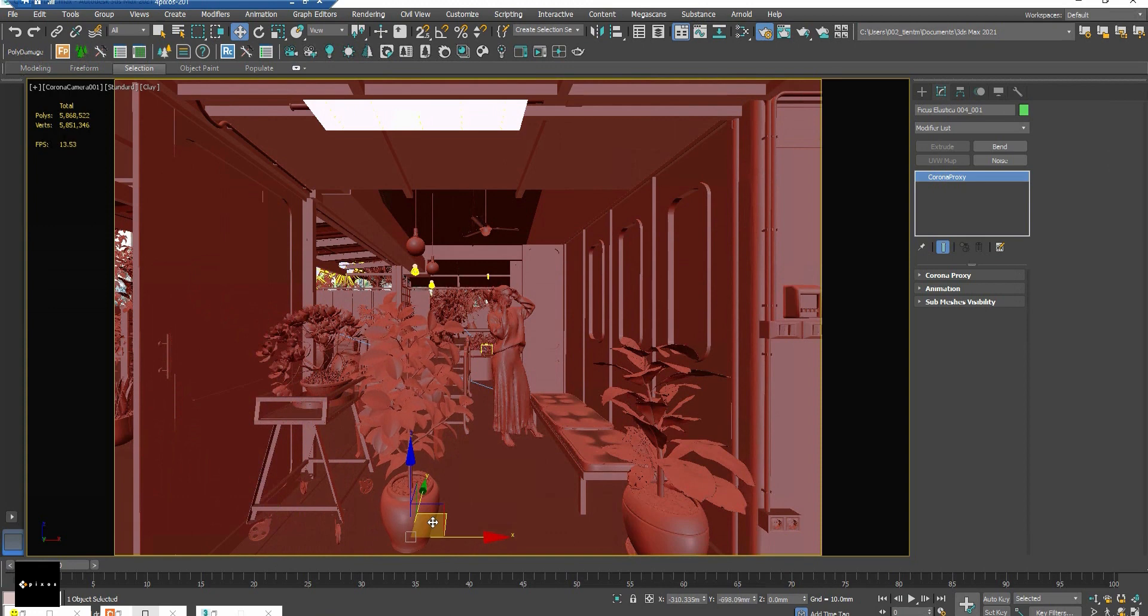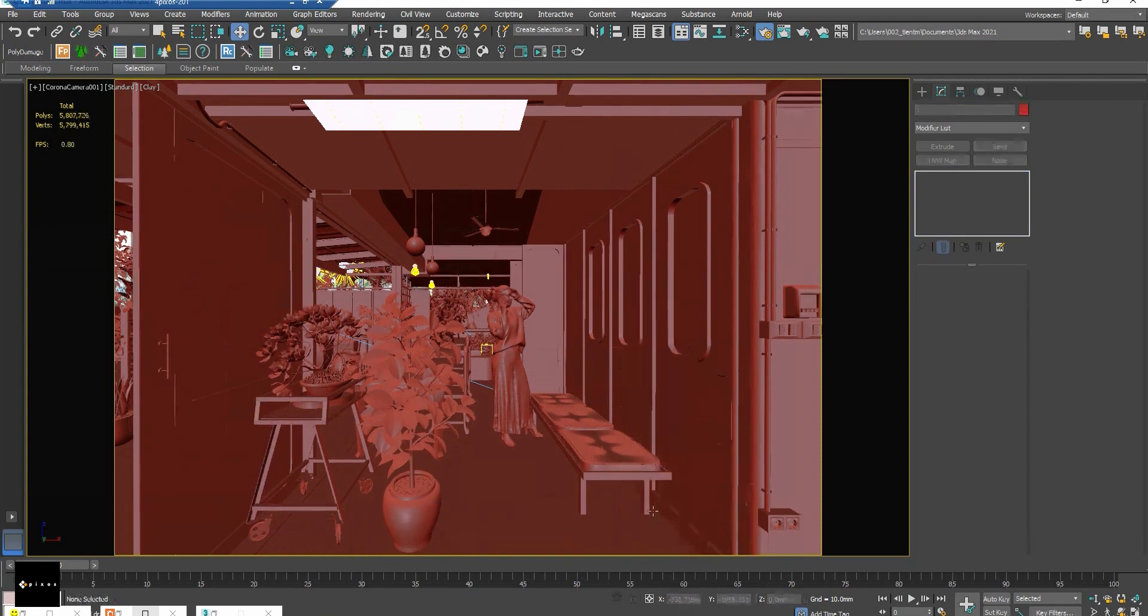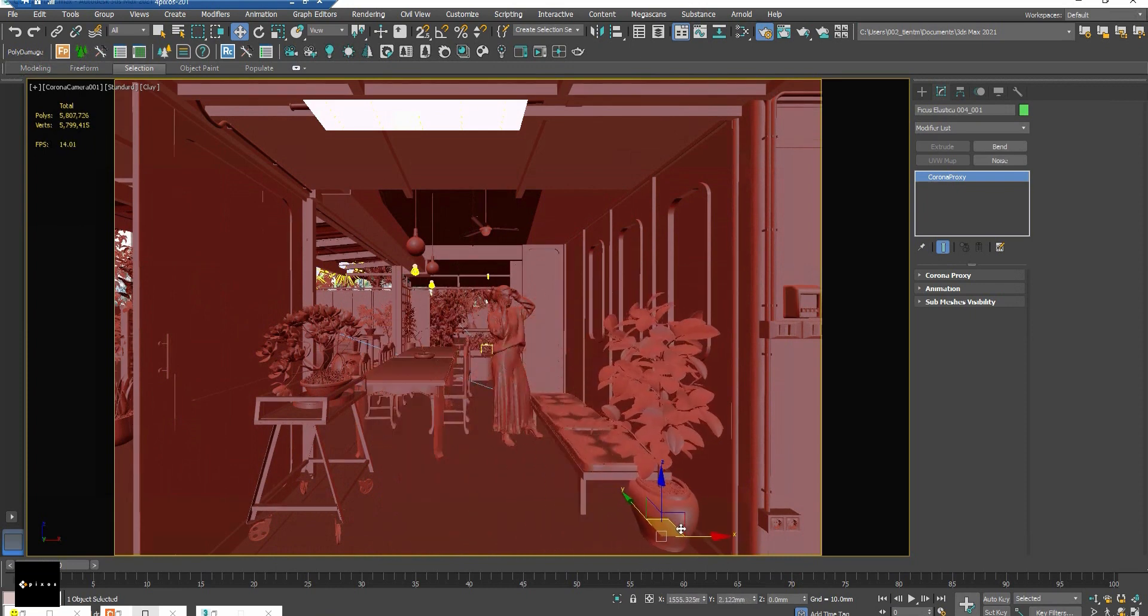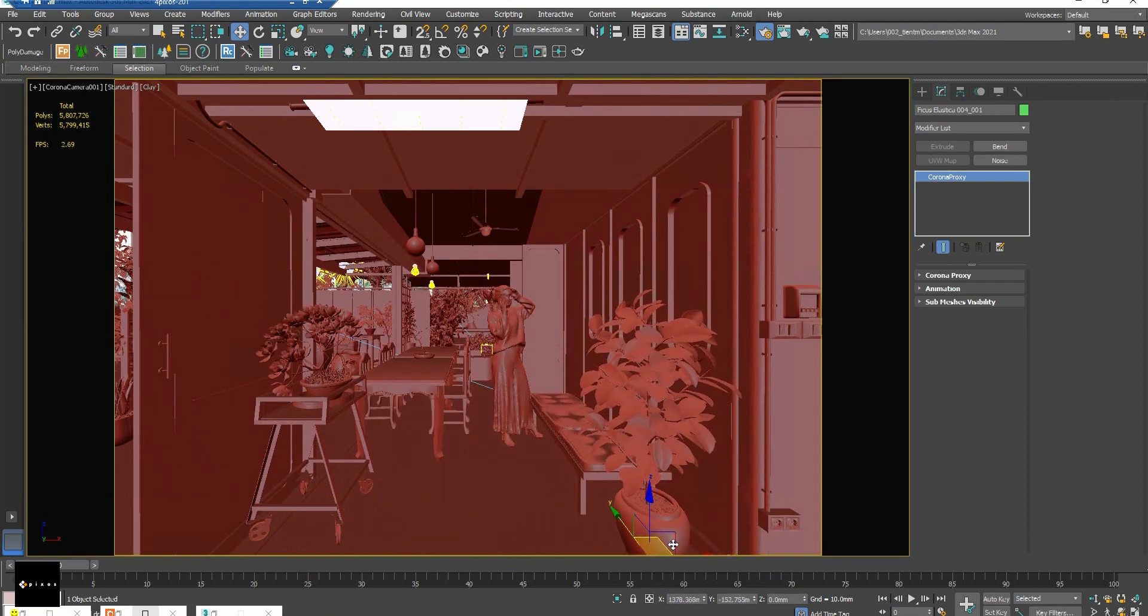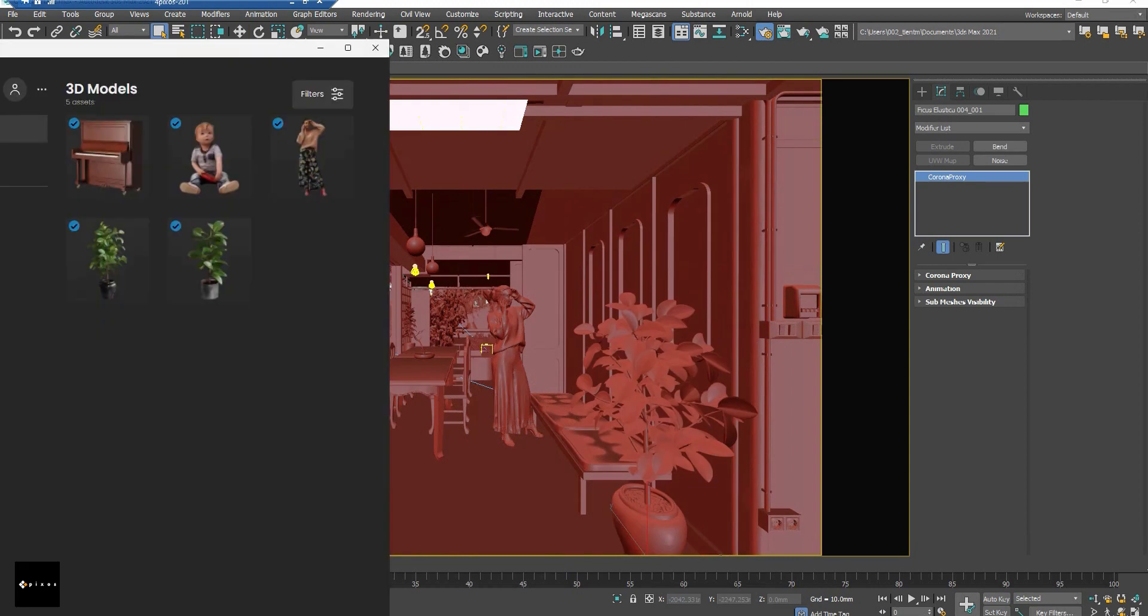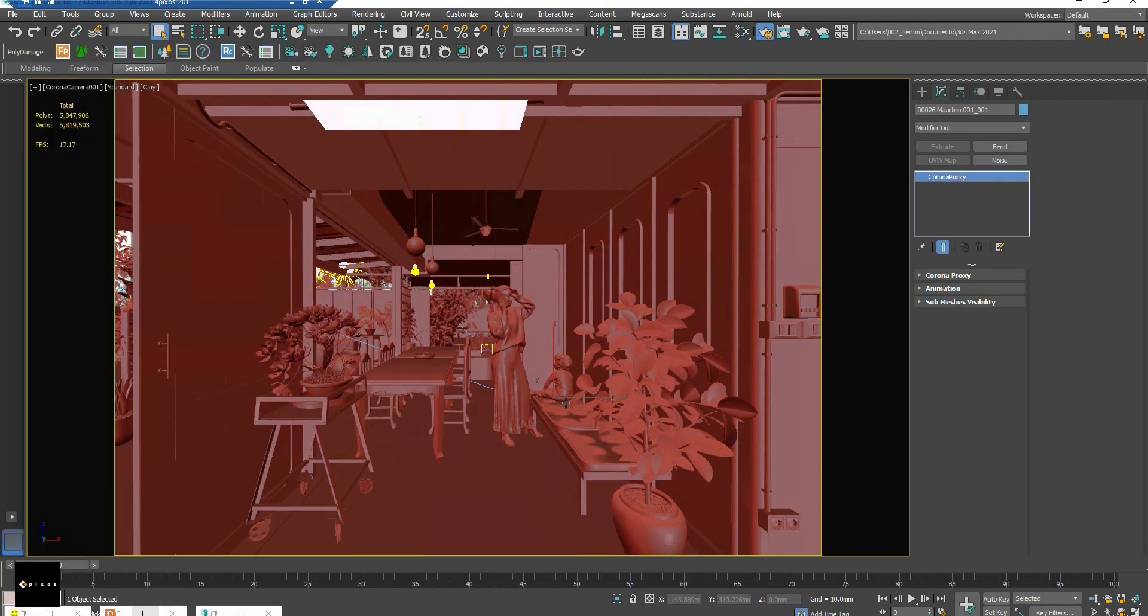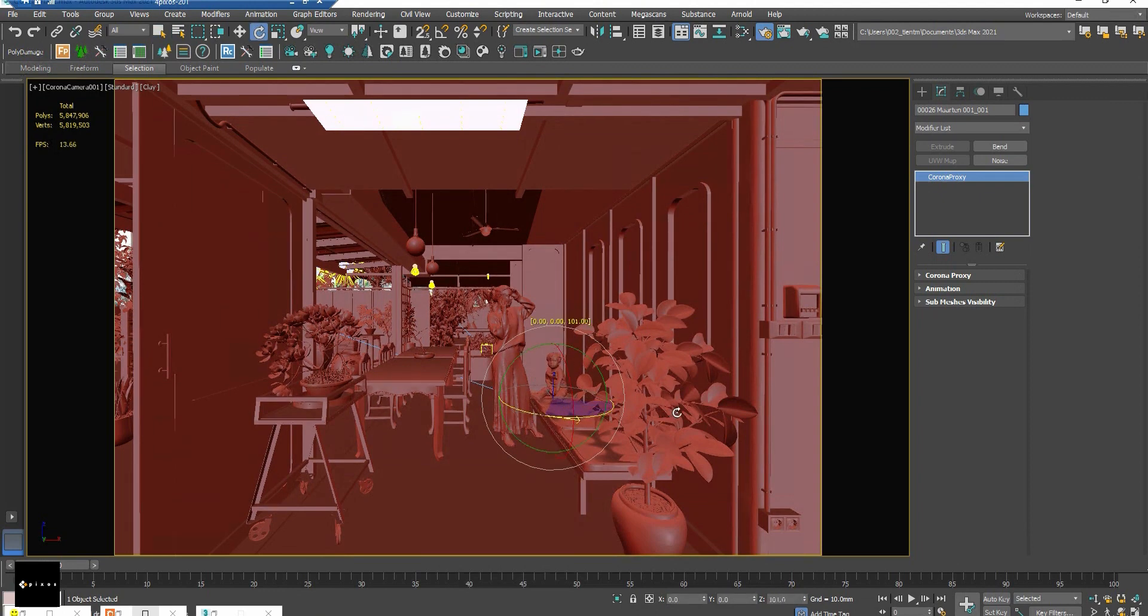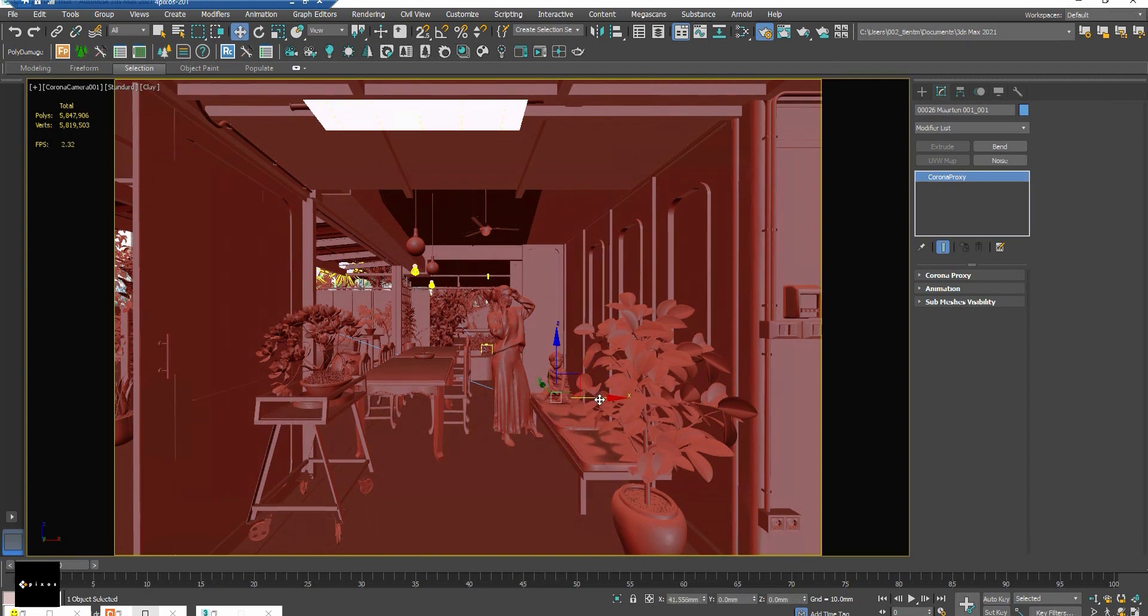And then I will replace this one. Let's move him right here, and let's move him right here.